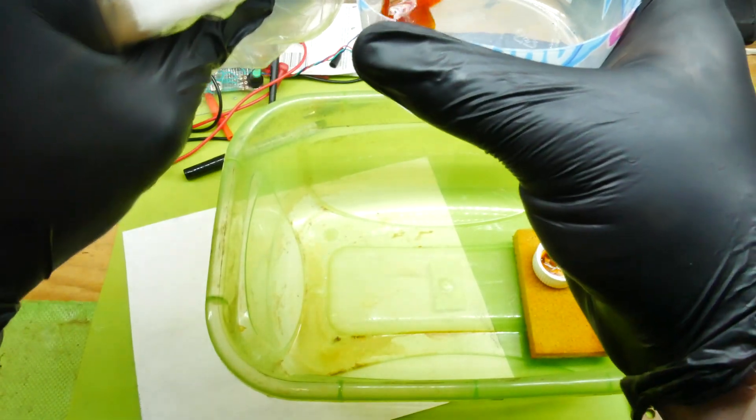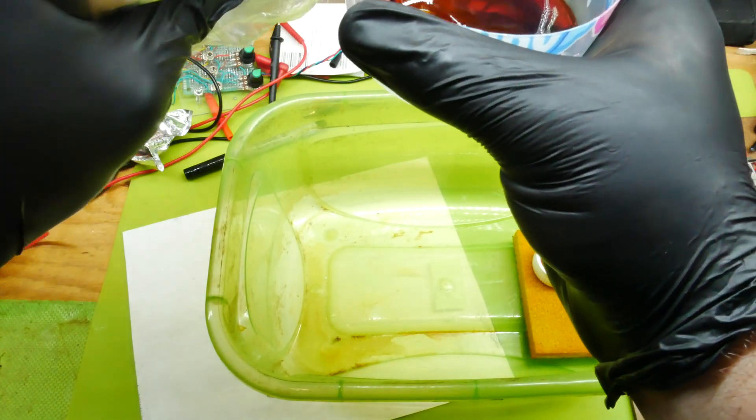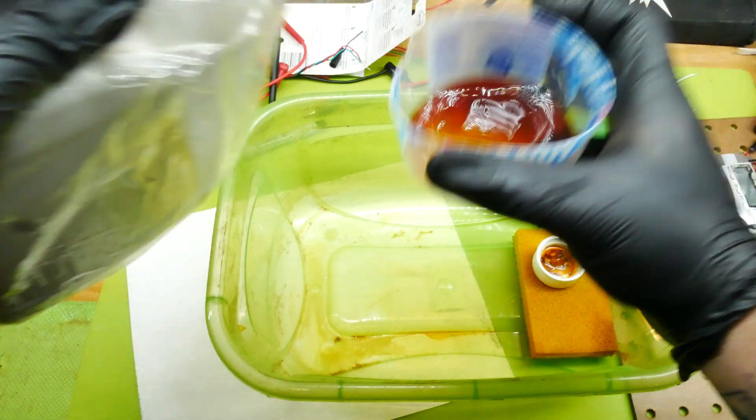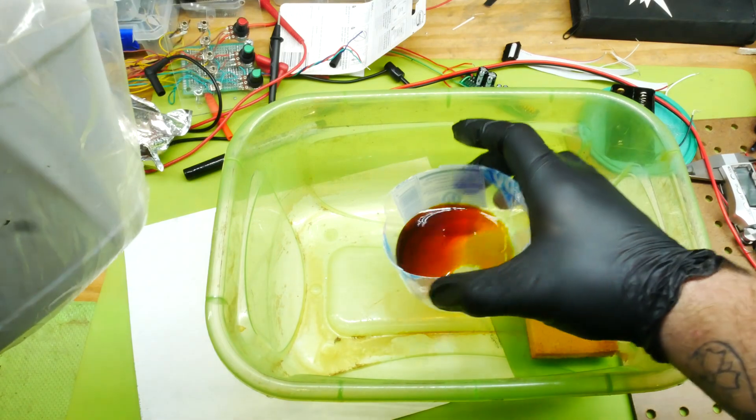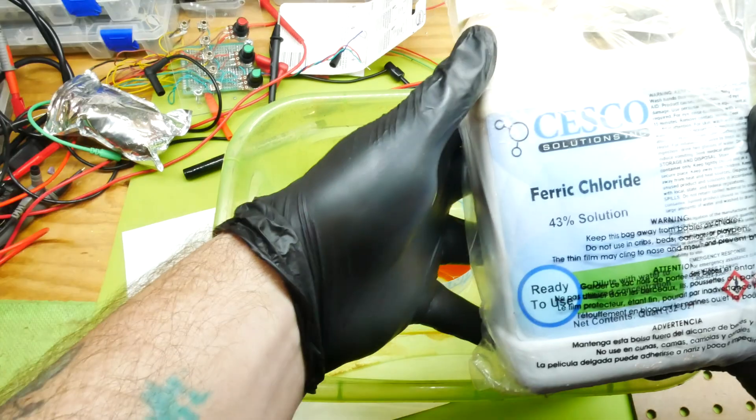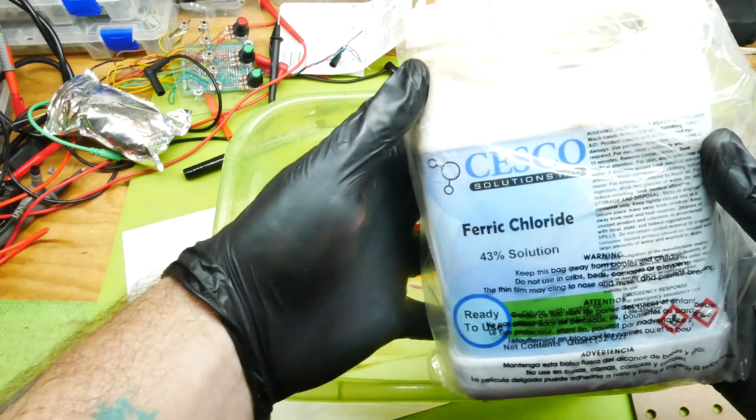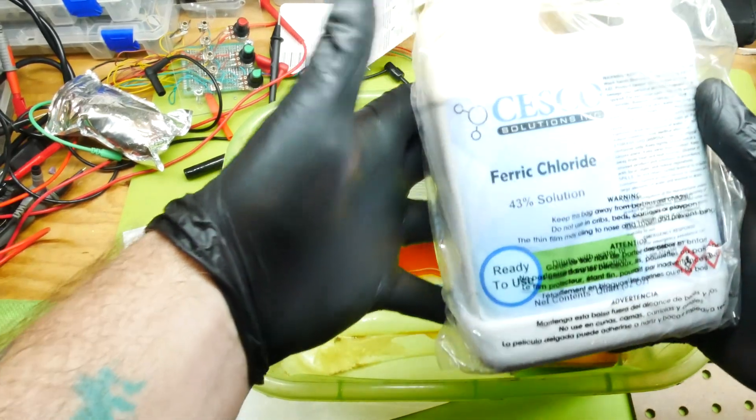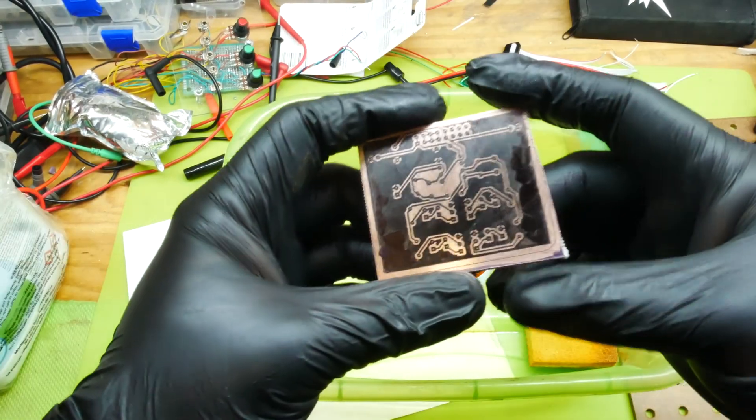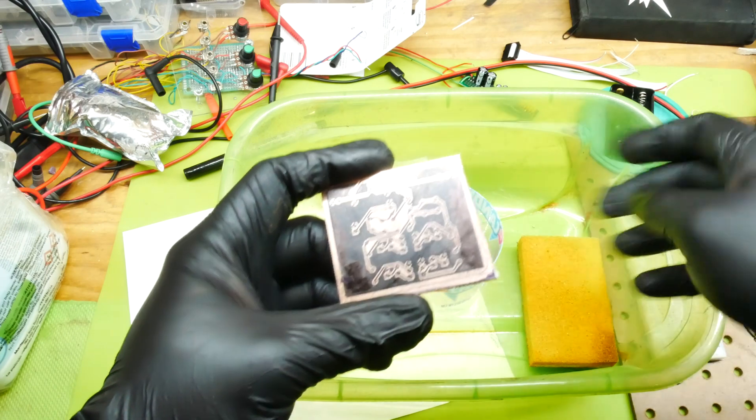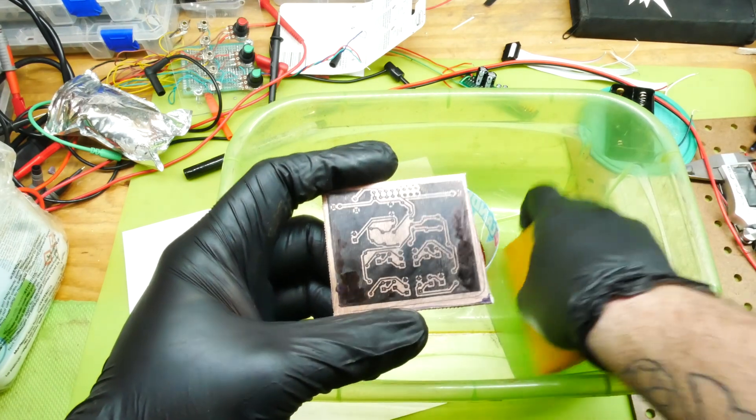All right, so we put a little bit acid here, not much, just that little bit. Well, this comes in, so now I got my PCB that I'm ready to etch.